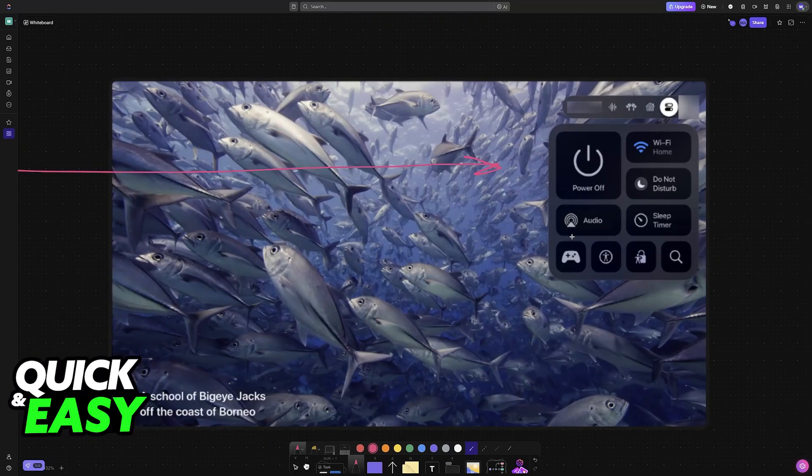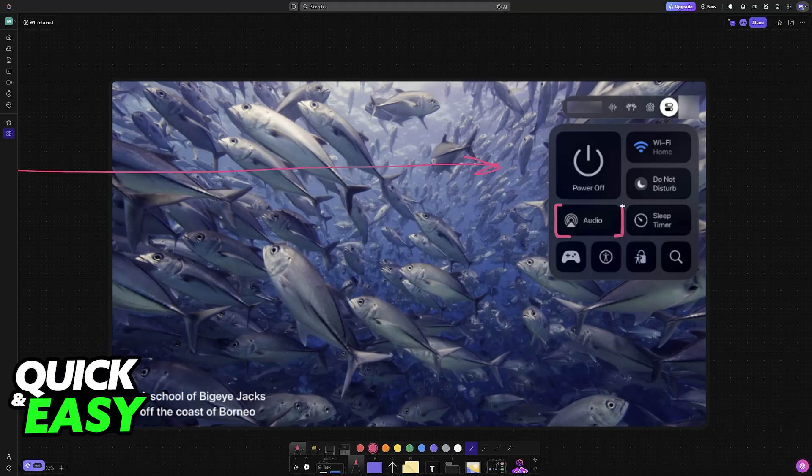One of these settings is going to be audio, as you can see highlighted here. Sometimes you might also see the AirPods icon. This also works.